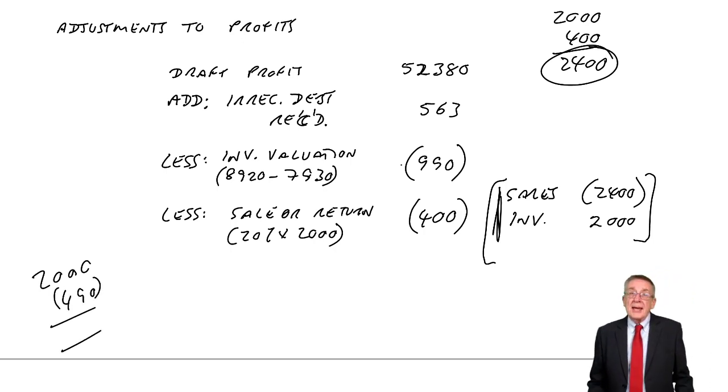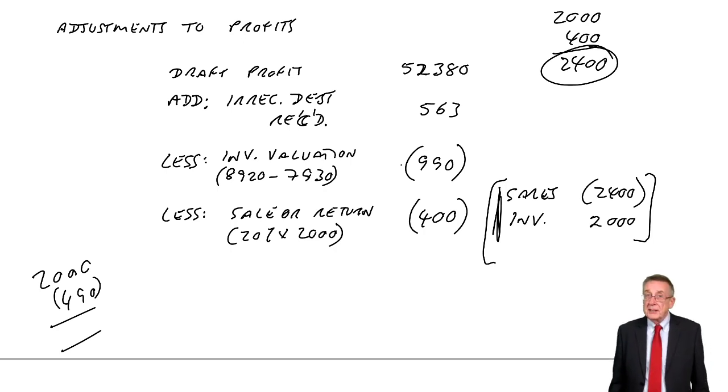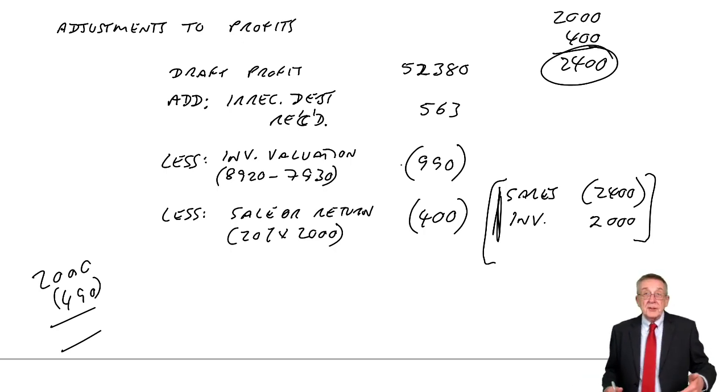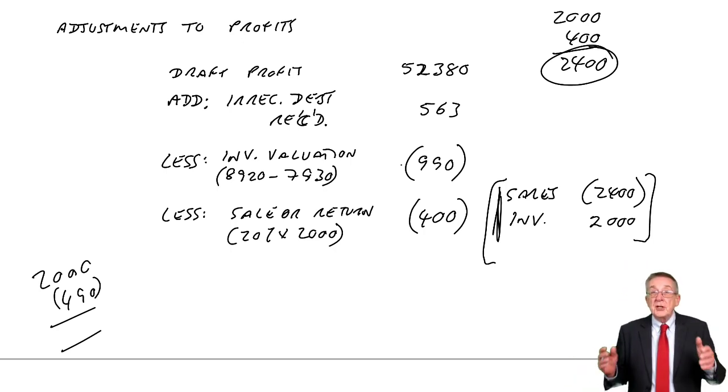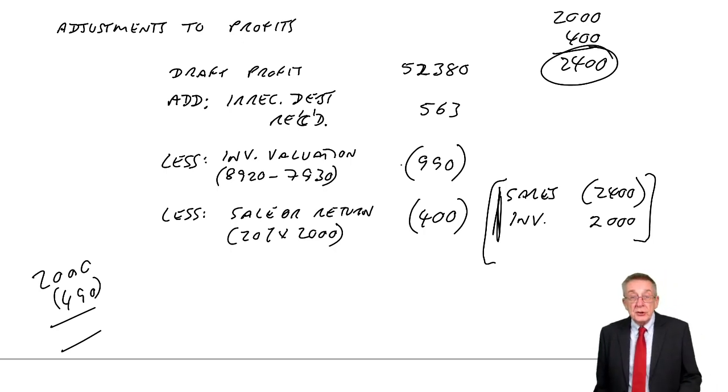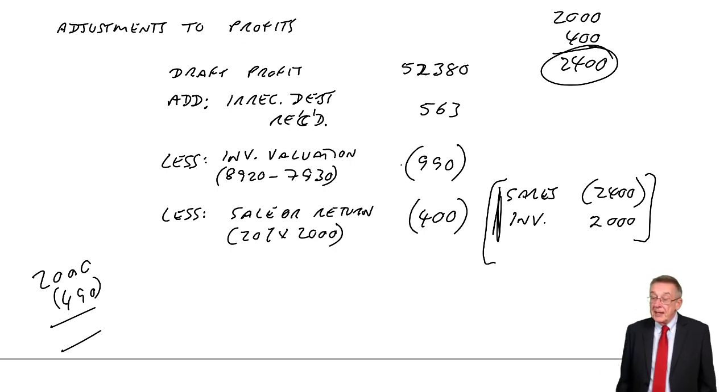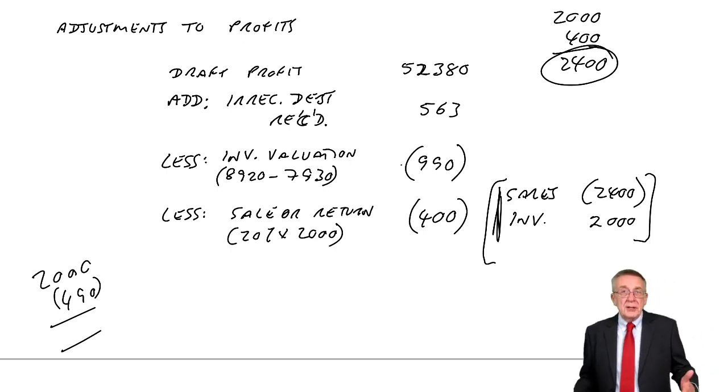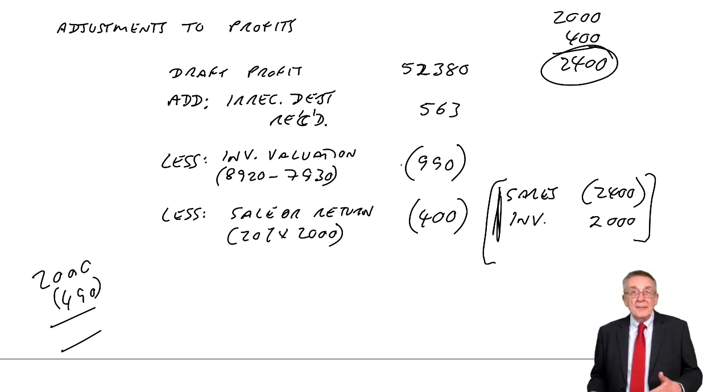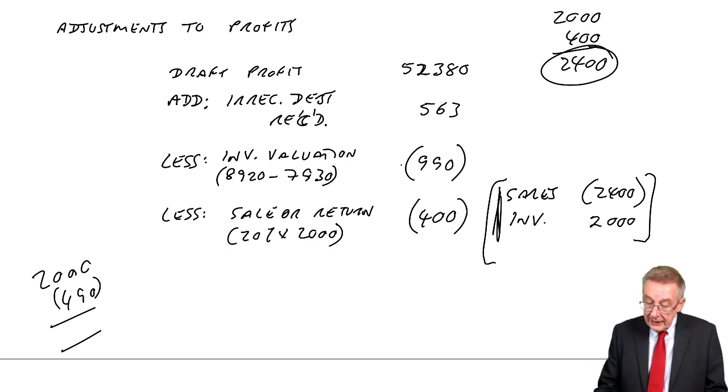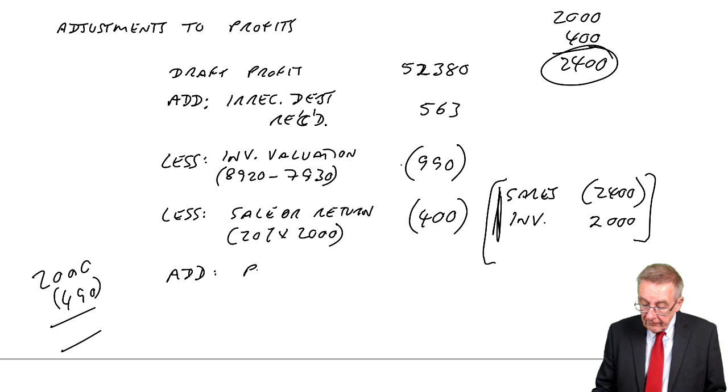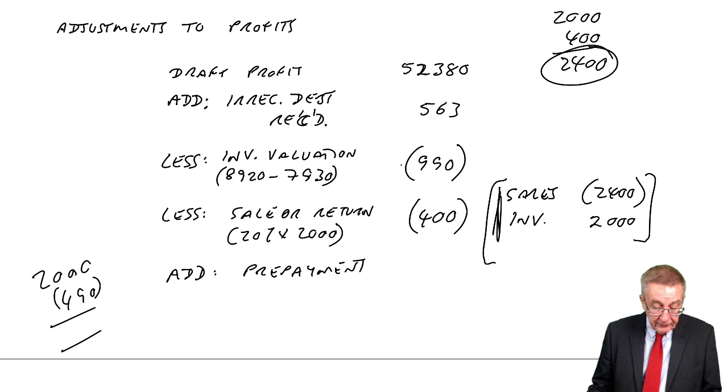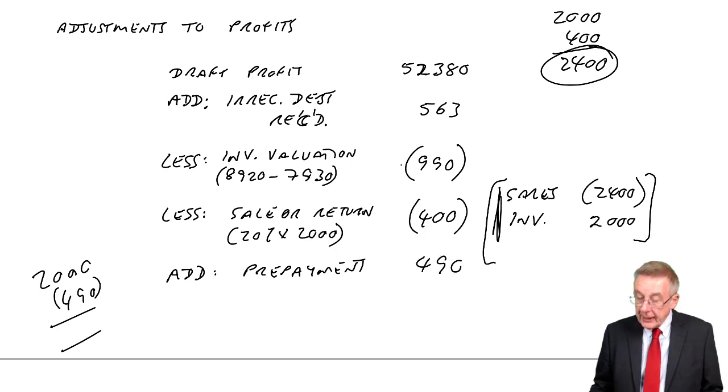$490 of the payment isn't this year at all, so the expense should be $490 lower than what we've recorded. I don't care whether the total payment is $2,000, $10,000 or whatever. We charged the whole payment, but $490 shouldn't have been an expense this year, it's a prepayment. If our expense should be $490 lower, lower expense means higher profit. So add this rent prepayment: $490.